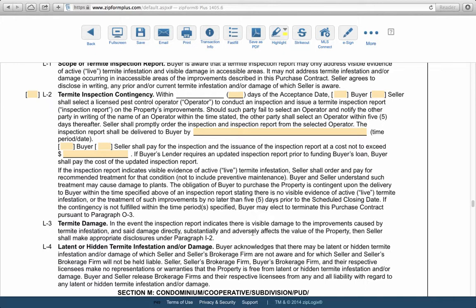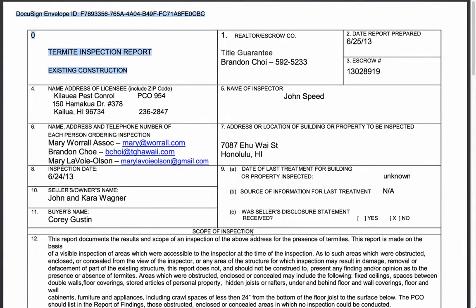I'm going to show you a couple of examples of termite inspection reports — one that is clean with no issues, and another that has recommendations from the termite inspection company. Here I have a sample termite inspection report. Most termite inspectors on the island use the same format for their reports.